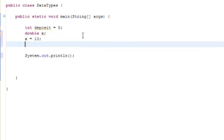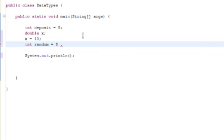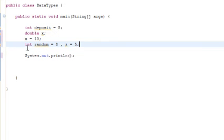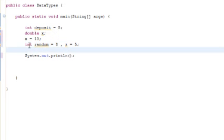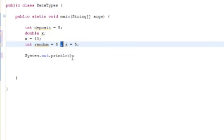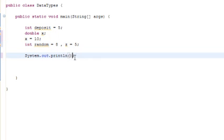Then we're going to put int random equals 78, and we're going to put another comma, z equals 5. What I just did there was I took the int and I said anything on this line is an integer. We can declare and initialize multiple variables on the same line. All you have to do is separate them with a comma.